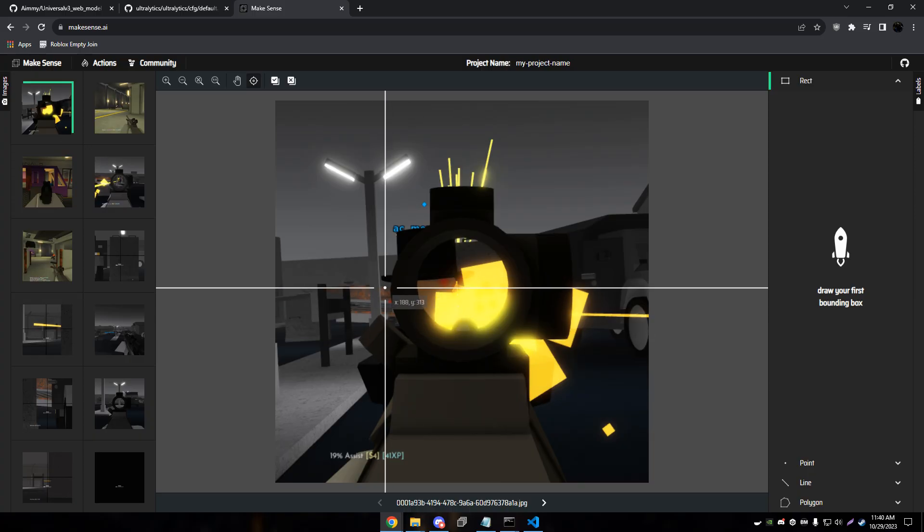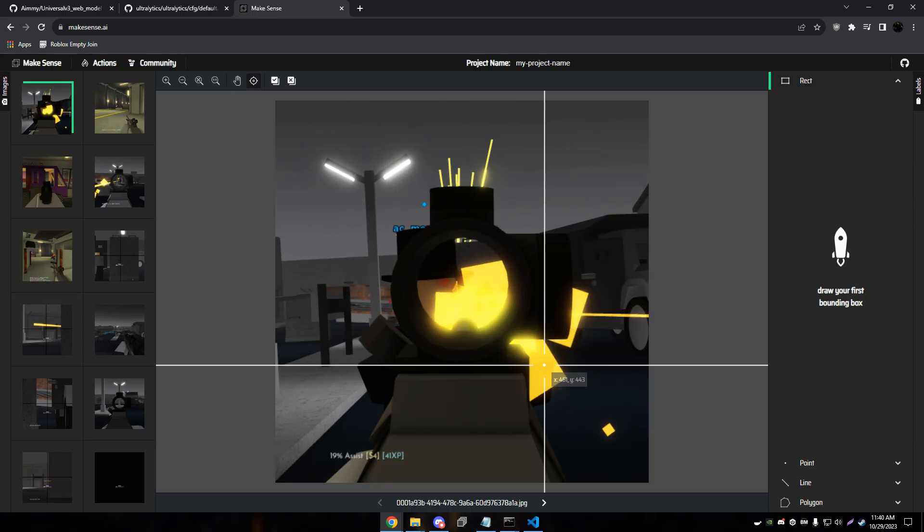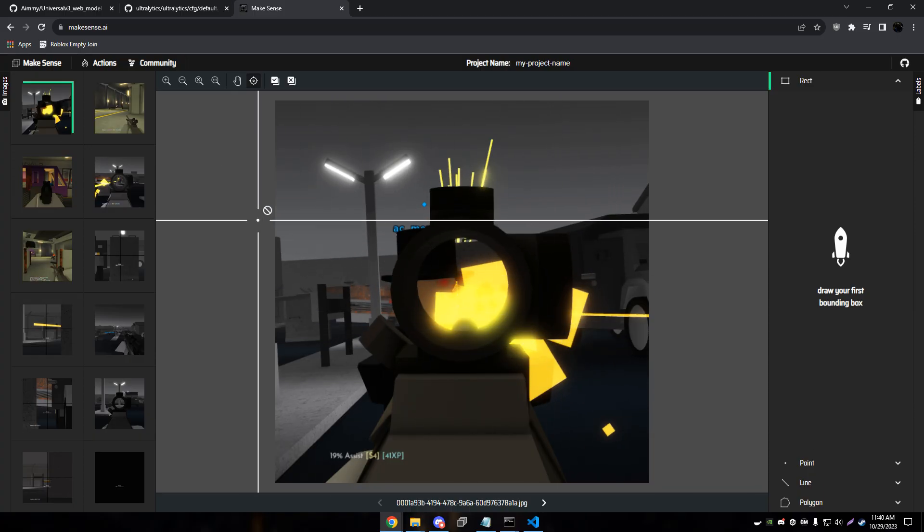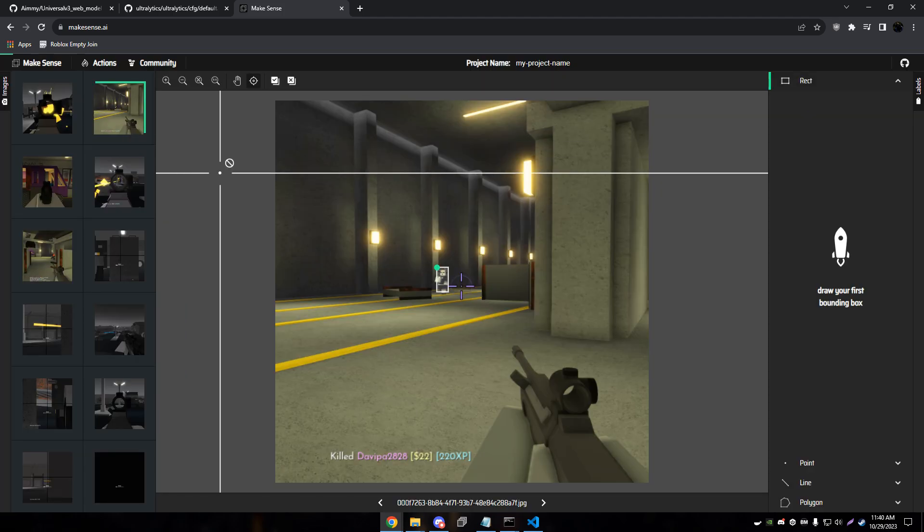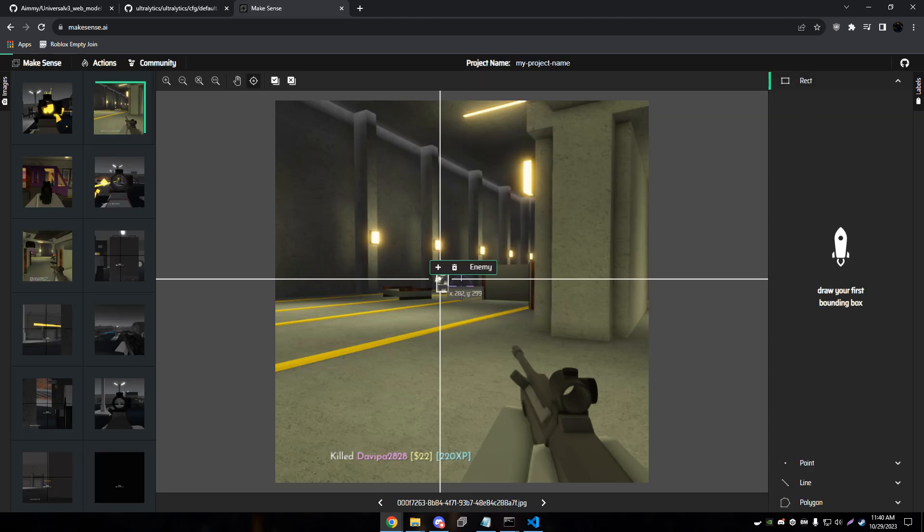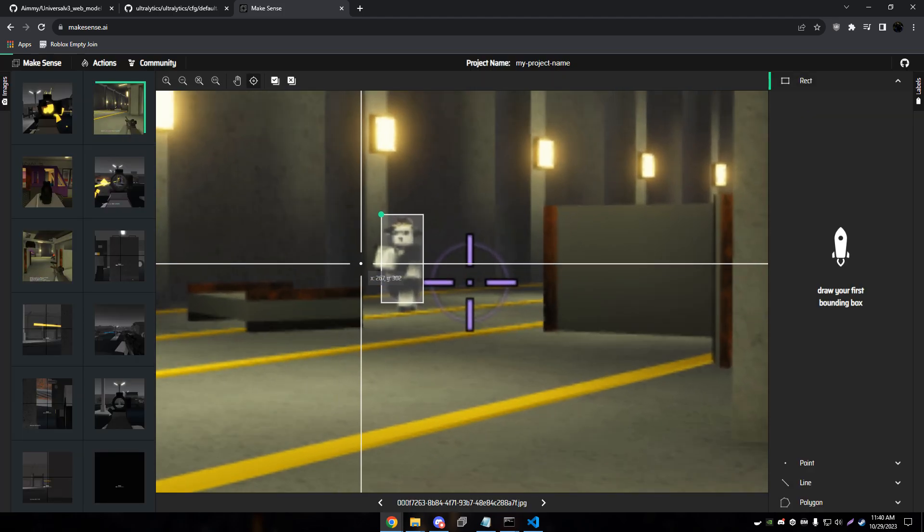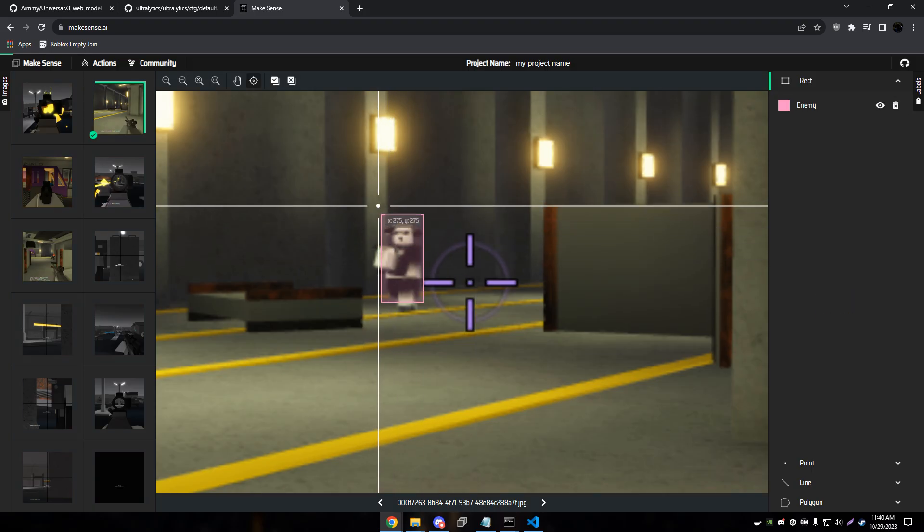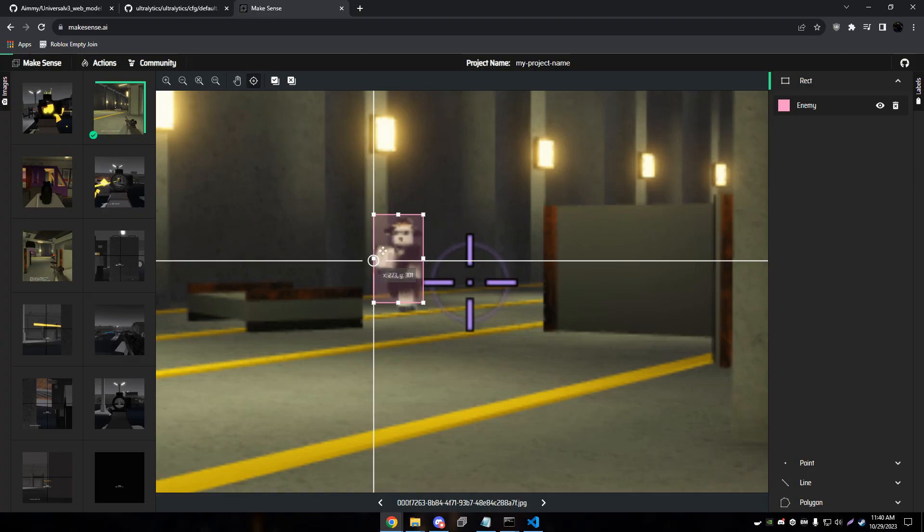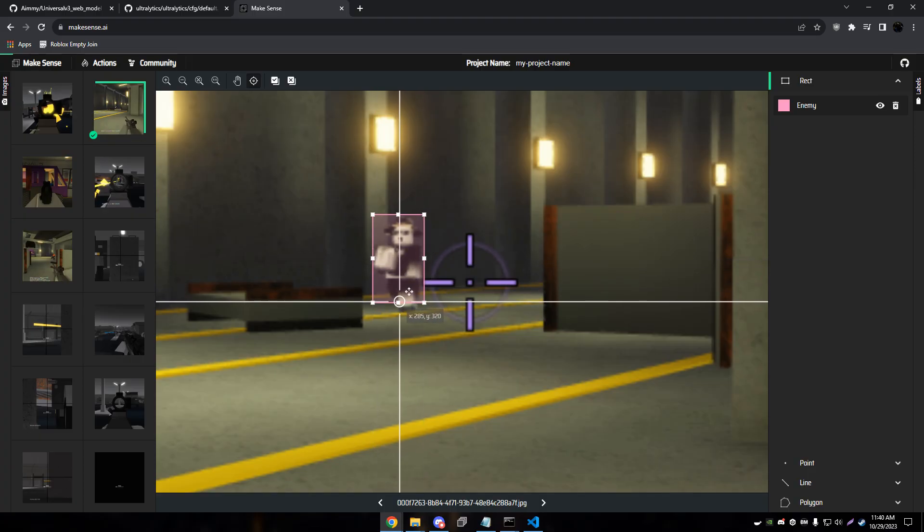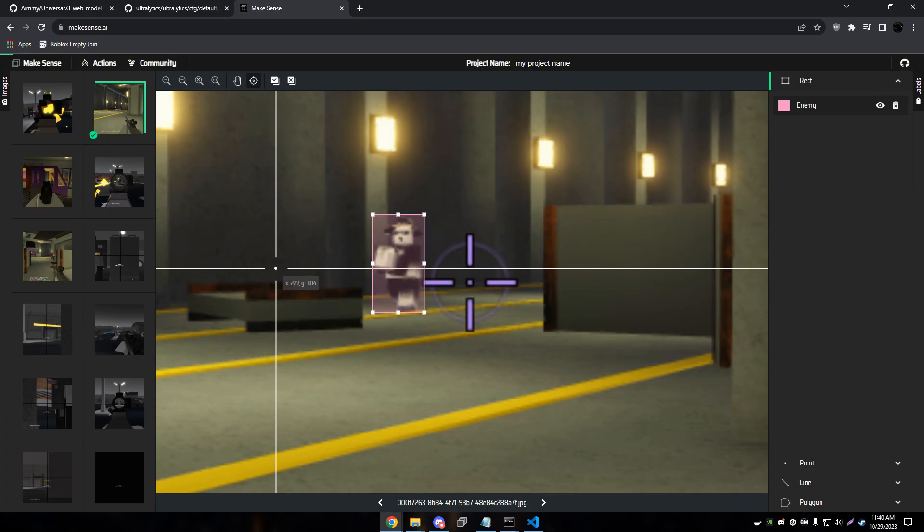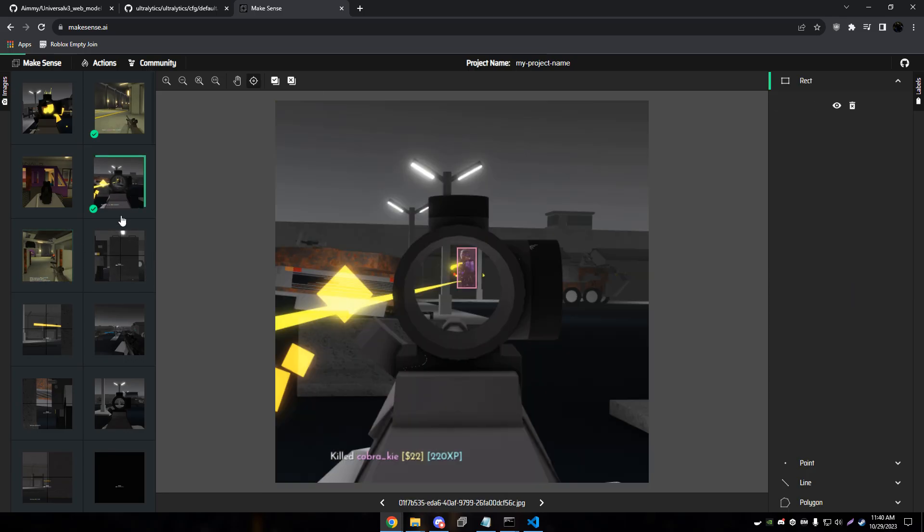Now as we go through our images, we should see some pre-detections like this one here. So it's detecting this person as an enemy, which is correct. So we'll click the plus button. And of course we want to adjust these just a slight bit because it's a little bit off. So you pretty much want to just keep going through images and looking around.